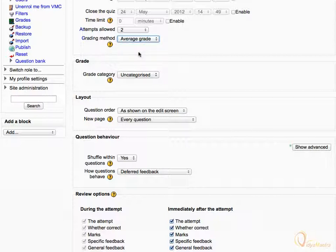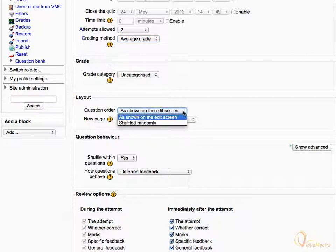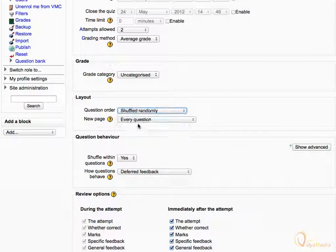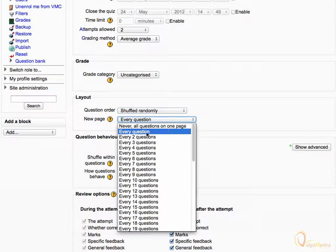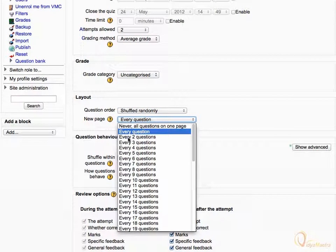In the Layout section, expand the Question Order drop-down menu and select Shuffled Randomly to shuffle the questions in the quiz randomly. Then expand the New Page drop-down menu and select Every 2 Questions to set a new page to appear after every 2 questions.